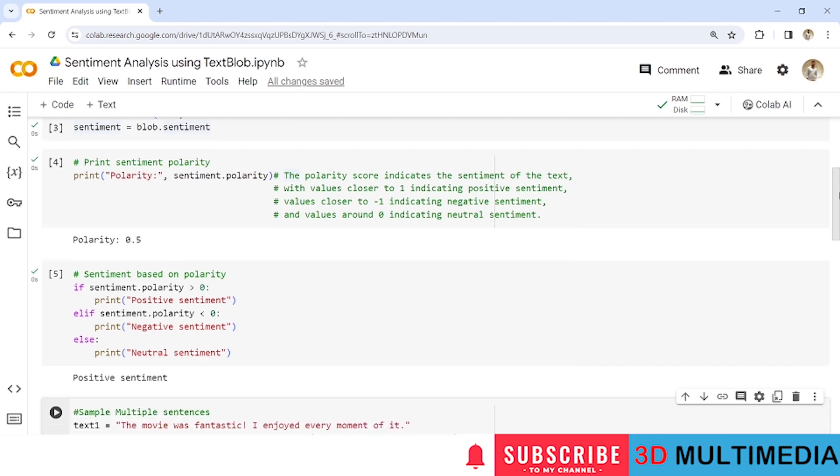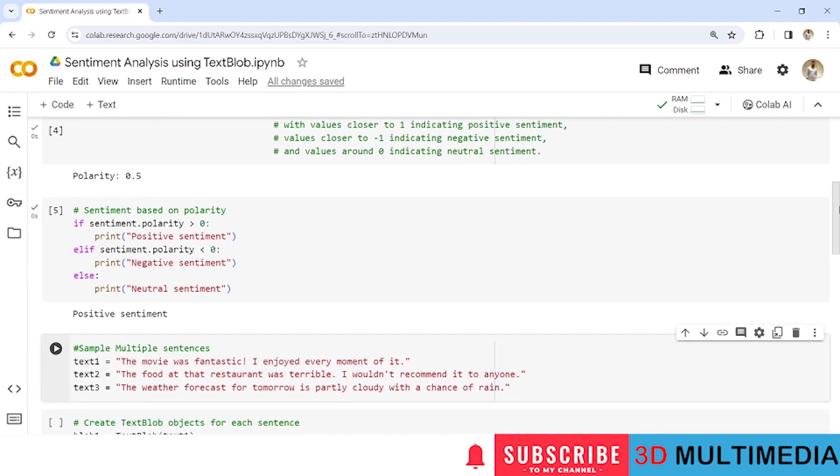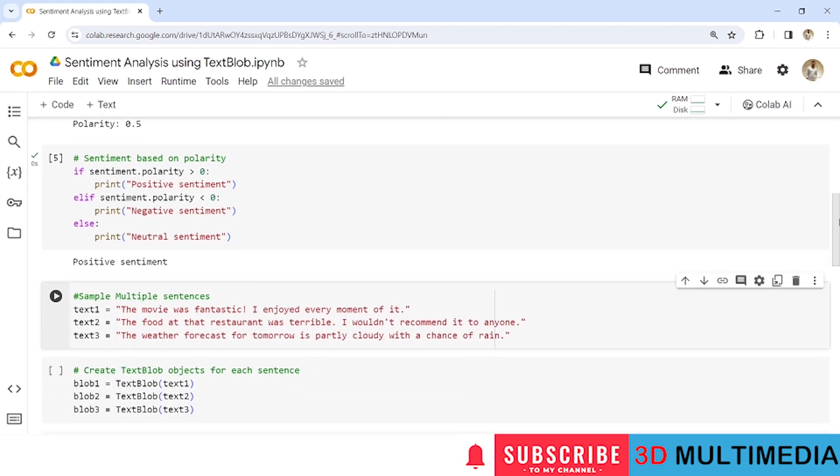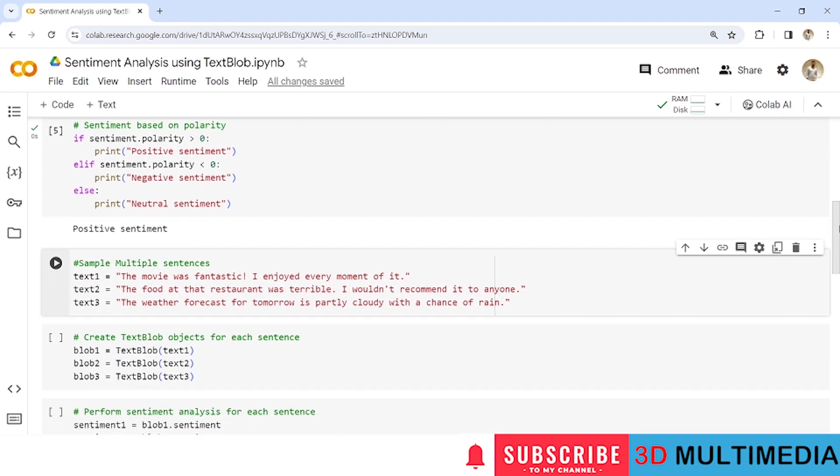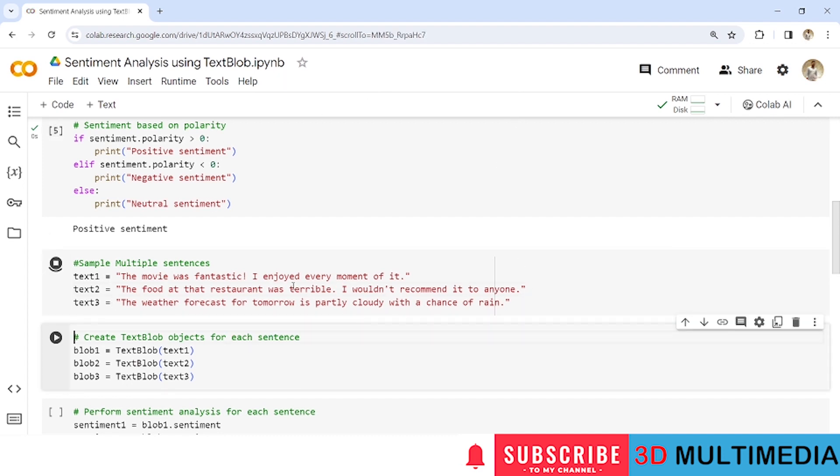Now next let us take some three different or some sample multiple sentences. I have three sample sentences and I have stored under text1, text2, text3. So let us now execute this line. So I have stored all these three separate sentences under text1, text2, text3.